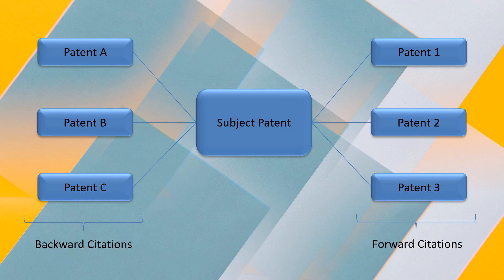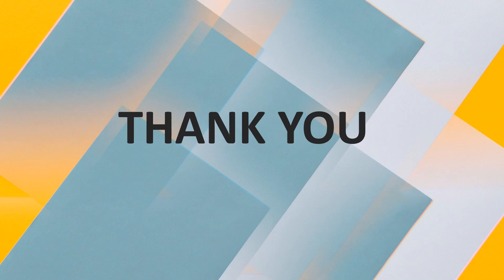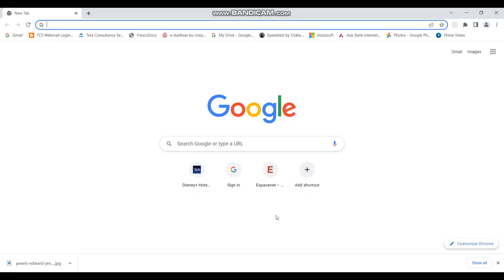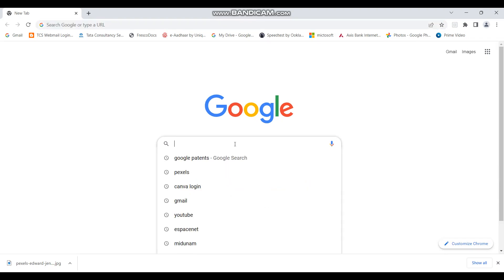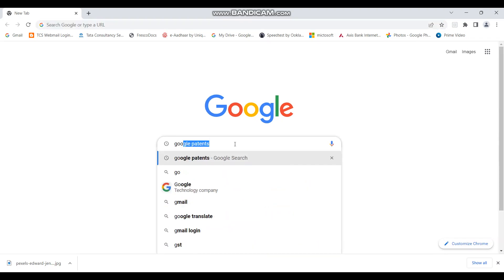I hope this has given you some idea about what patent citations are. Now, I am going to show you a demo of how patent citations can be checked for a patent application. Just hold on while I open a patent database website. Let's see how we can check the citations — for that, we will first open a patent database. I will open Google Patents for this.